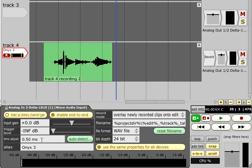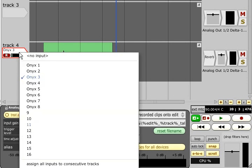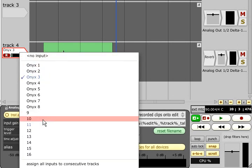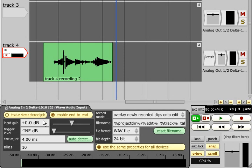If you have a single multi-channel interface, it is probably safe to use the same delay setting for all inputs. But if you have several devices slaved together in some way, you may need to repeat the test for each.